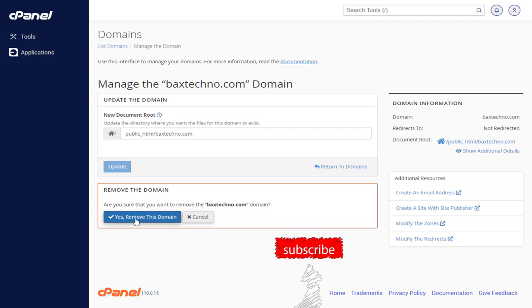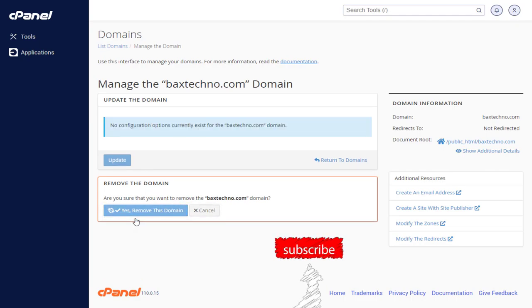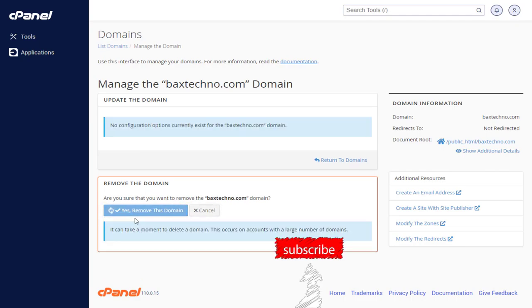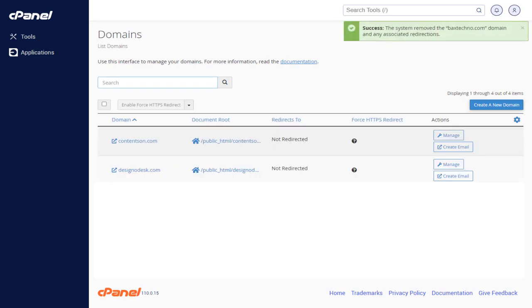Once deleted, all the settings will be lost permanently. You can see the domain deletion has been successful.